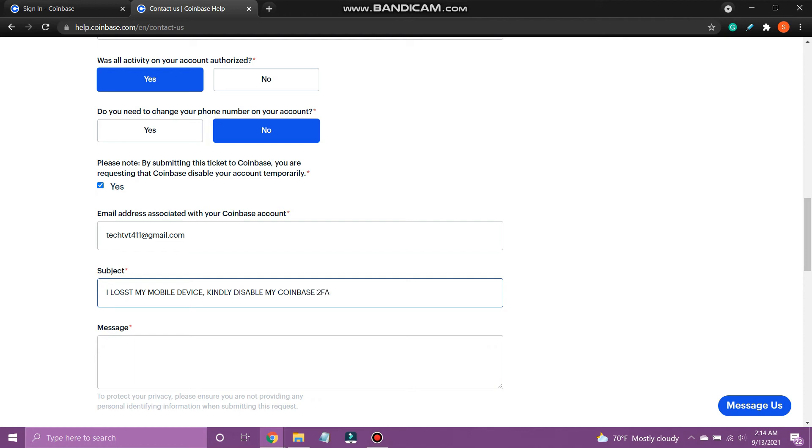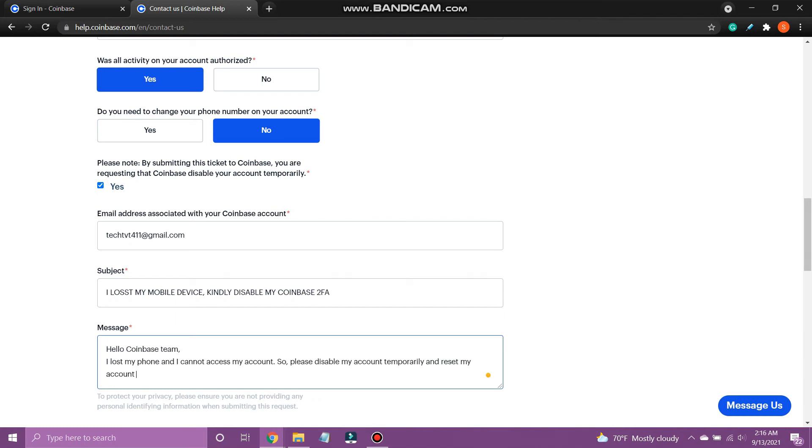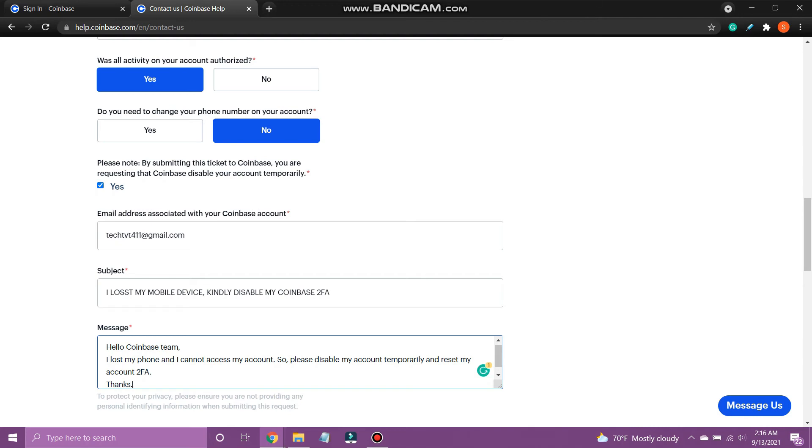Then explain your situation. Under message, type: Hello Coinbase team, I lost my phone and I cannot access my account. So please disable my account temporarily and reset my account 2FA. Thanks.